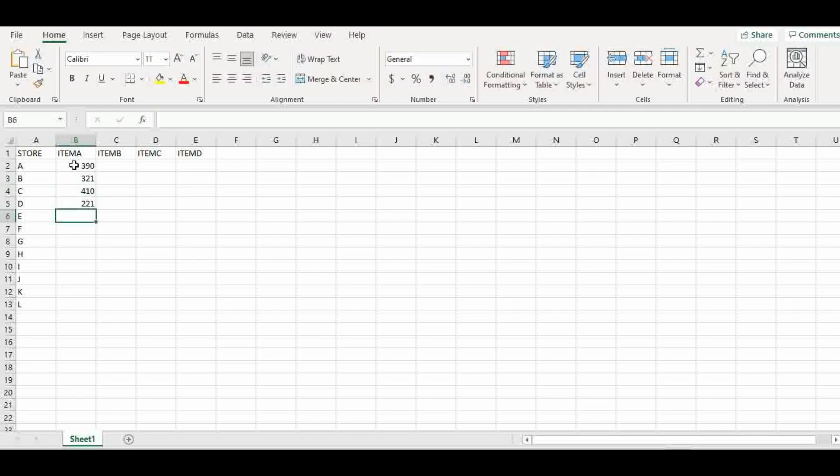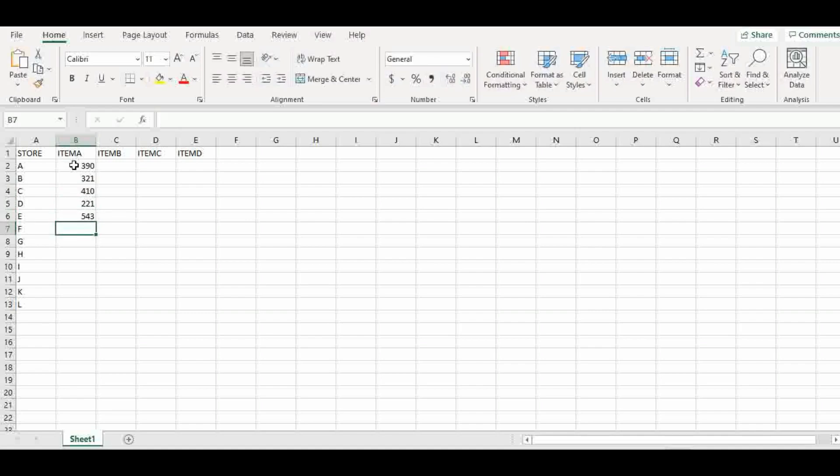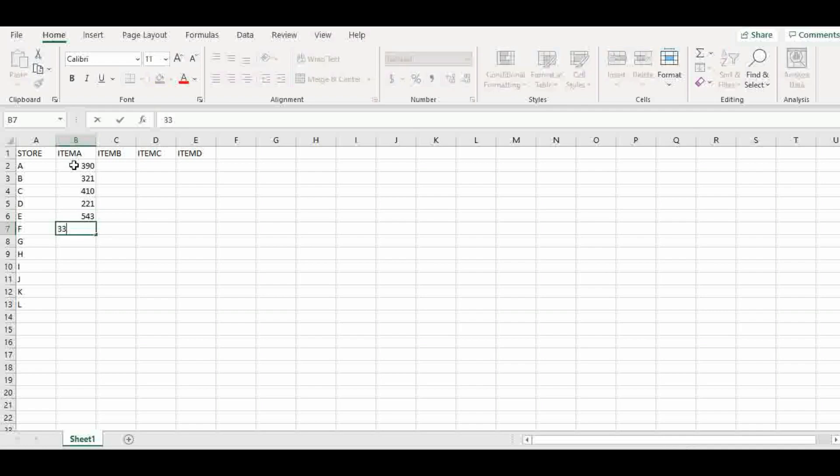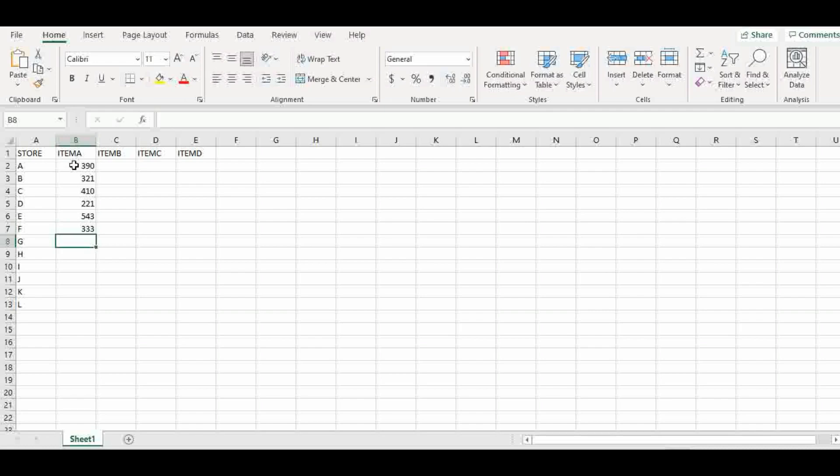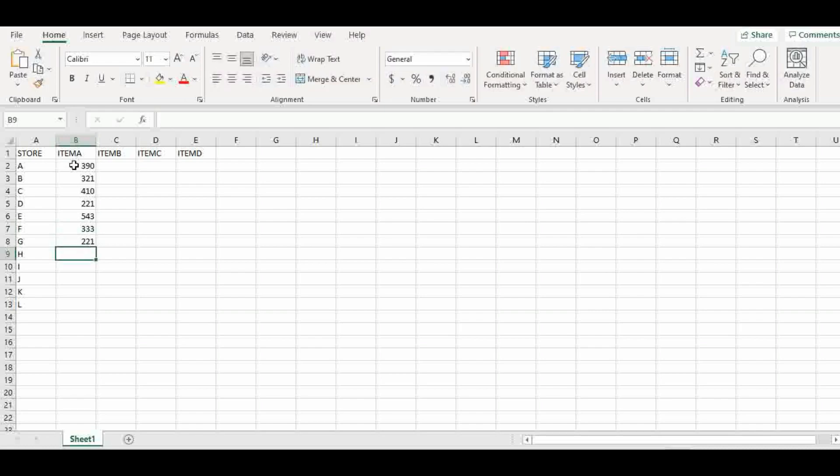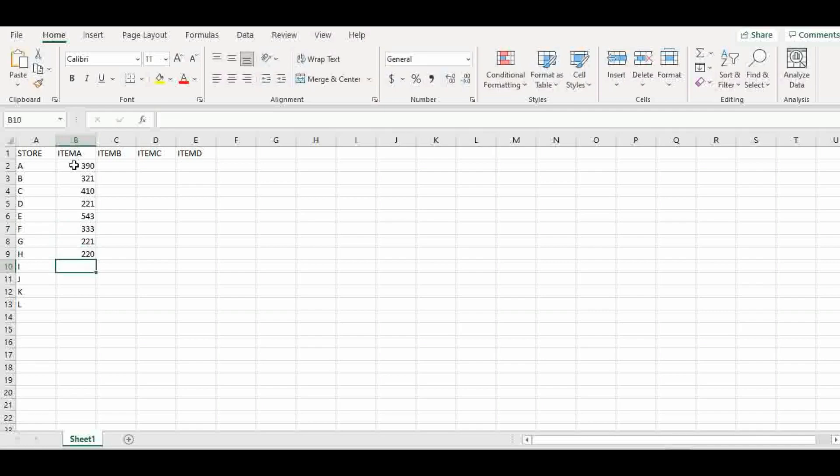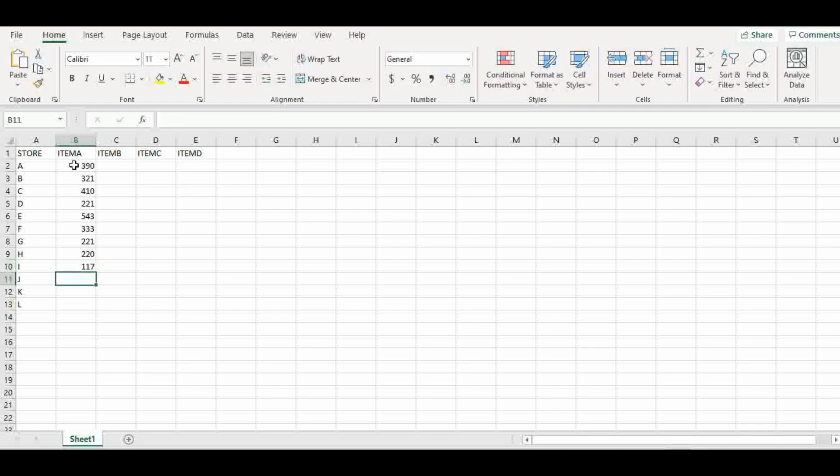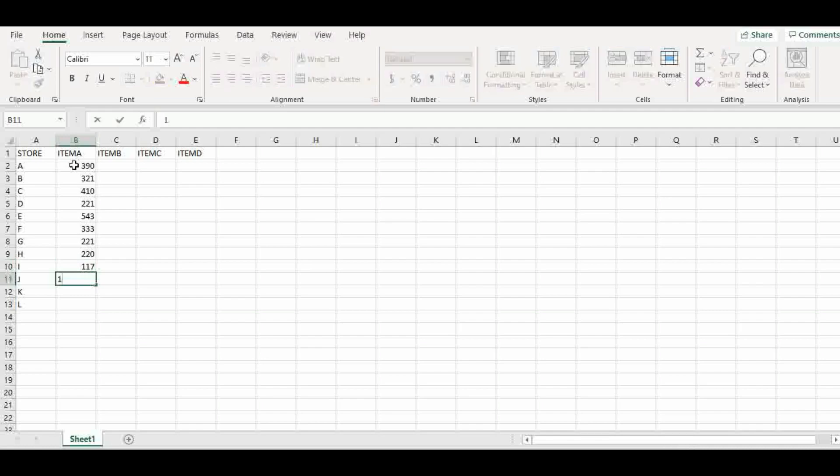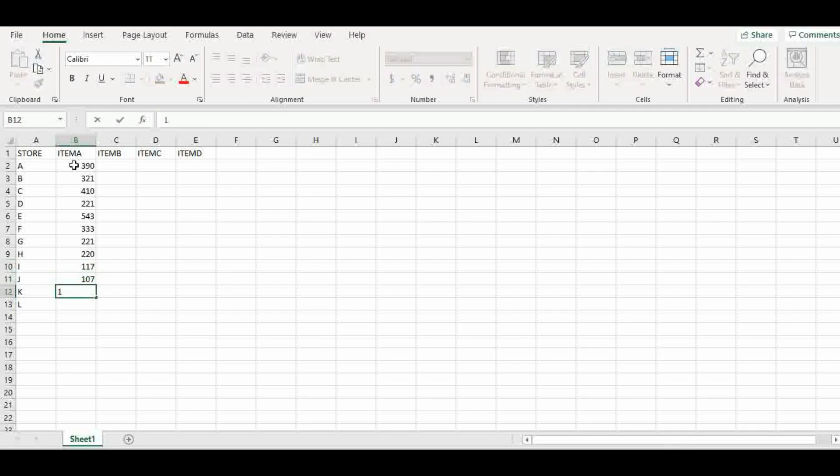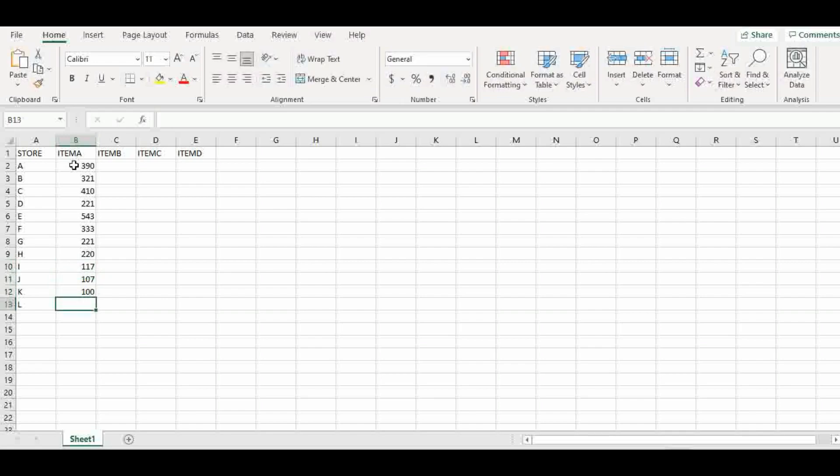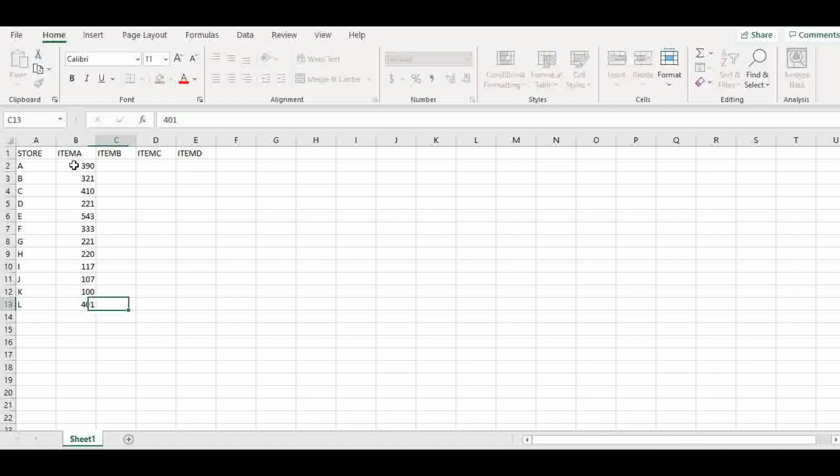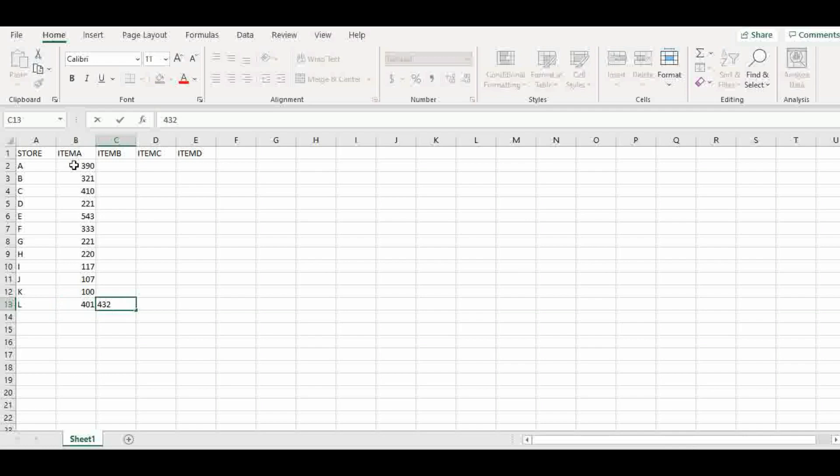These are random numbers. So while you're doing your own, if you want to follow this lesson while I'm doing it and you're doing your own too, you can just generate your own random number. So we have item A populated and let's move on to item B and continue like that.